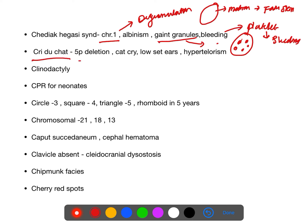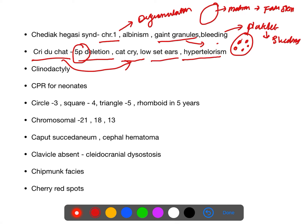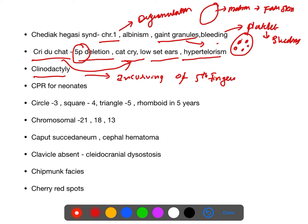Cri-du-chat syndrome: chromosome 5p deletion. They will have a cat cry. Also features hypertelorism and low-set ears. Clinodactyly is incurving of the fifth finger and is seen in Down syndrome.